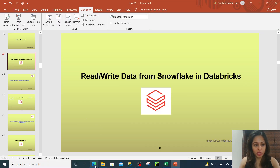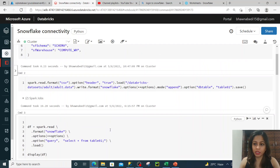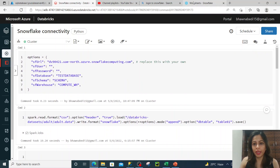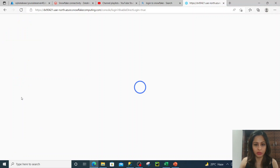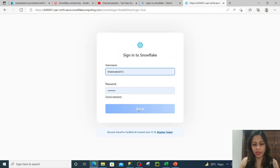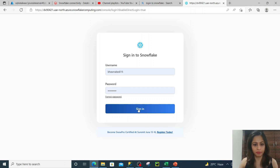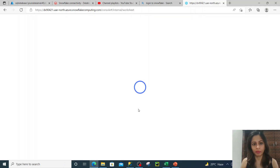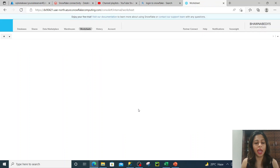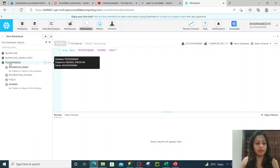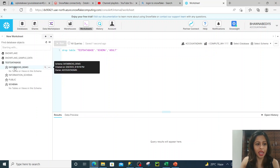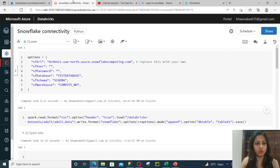Let's go ahead and move to the portal where we can see how to do this connectivity. When you talk about Snowflake, let me show you the Snowflake account that I have. I'll go to the classic console here, which will open the UI for my Snowflake data warehouse. Here you can see I have a database, a schema, and all the tables. I have this test database and then I have this Databricks demo schema.